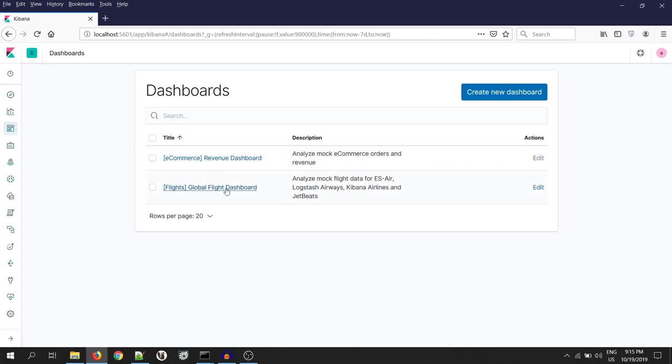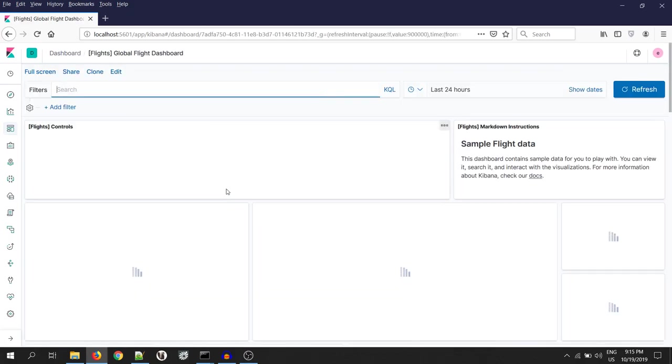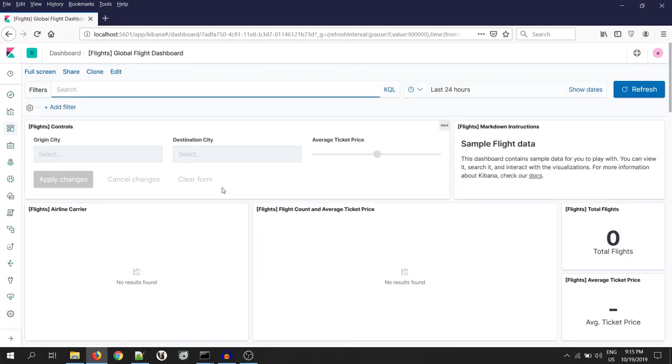Again, let's go to the dashboard and see the flight data. Only the dashboard is visible, not the data. So, we have successfully set up two users with restricted access on the index.